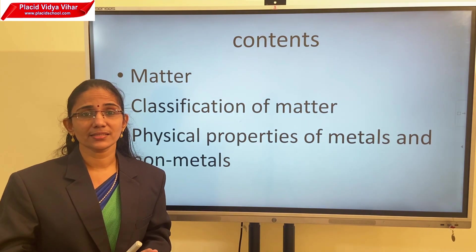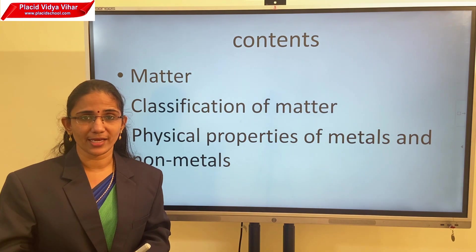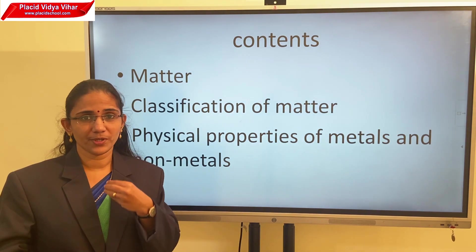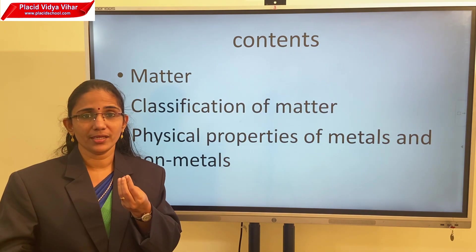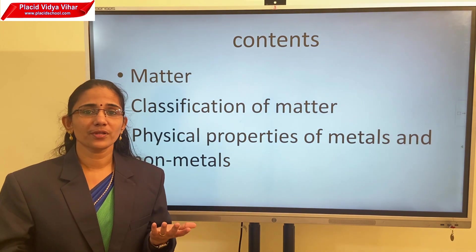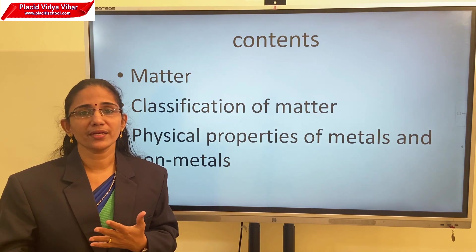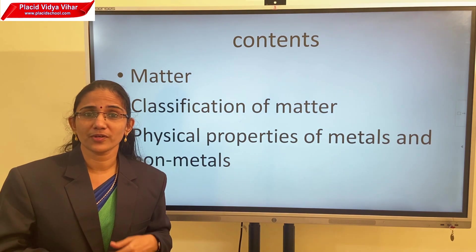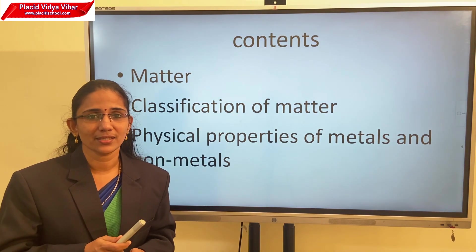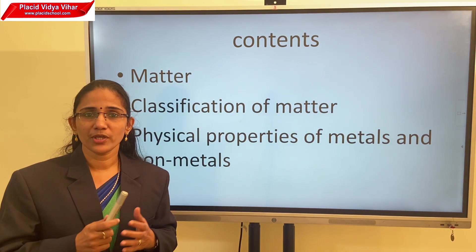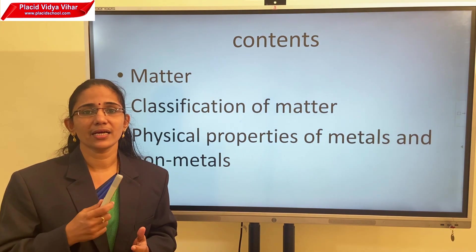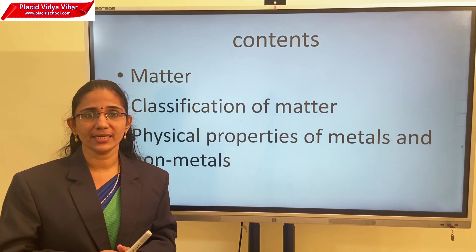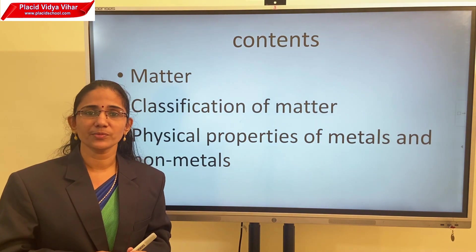All these things are used by us in our day-to-day life. For example, the air we breathe, the food we eat, the dress we wear, table, chair, book, pen. And nowadays, we use mobile phones or computers for our online classes. We use different things in our daily life. All these things are made of material which scientists have named matter.